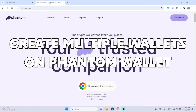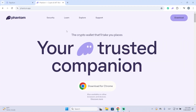Hey guys, in today's video I'm going to show you how you can create another account on your Phantom wallet in just a few seconds. This is very useful because by creating multiple accounts you can split your money within different wallets. For example, you can have an account to save money, another one to hold a coin for long term, and another account for short term trades or anything you want.